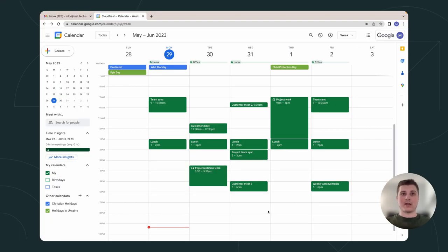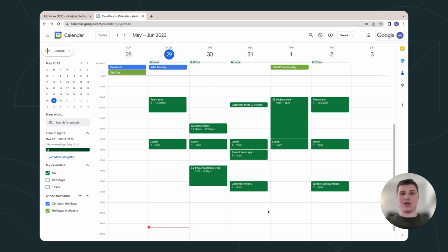Hi, my name is Max, and I'm a cloud engineer at CloudFresh, a Google Cloud Premier partner.